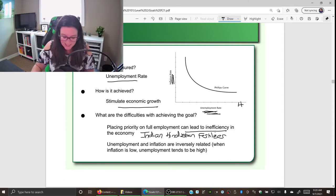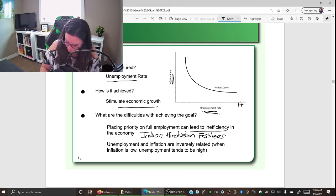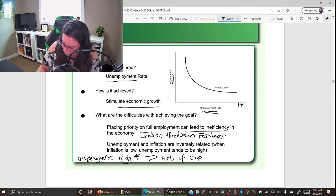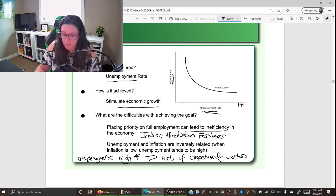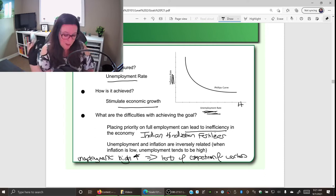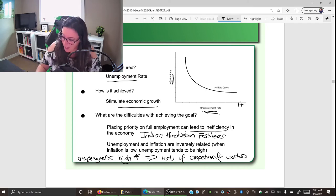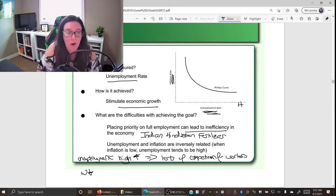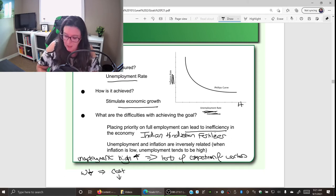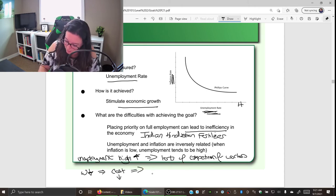When unemployment is high, there's lots of competition for workers. Businesses can hire the best for the least, so wages fall. This reduces costs to the business, and lower costs mean prices also fall. We can also look at it from the demand side: when unemployment is high, people have less income, so they buy less. That decrease in demand causes businesses to put things on sale, driving prices down.